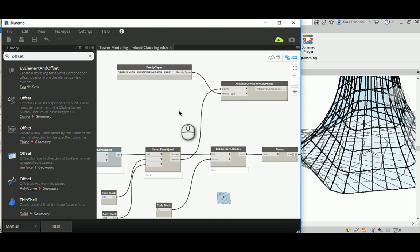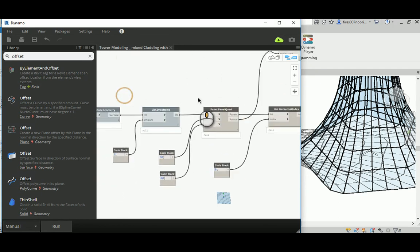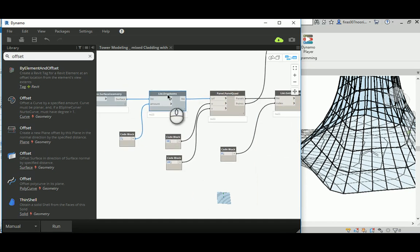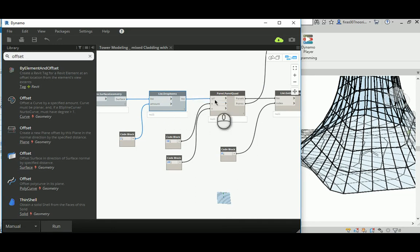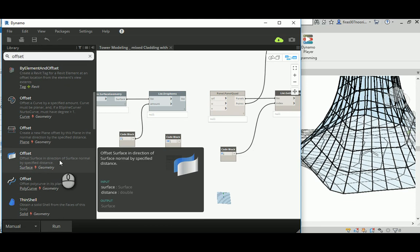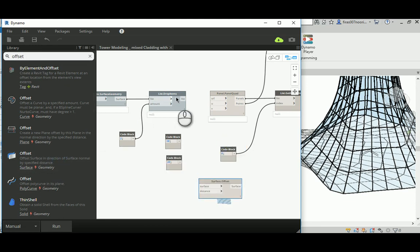You might notice this is an adaptive component curtain wall base system. We need to make an offset for that specific surface. If I run this model in its current condition it's going to be very slow, so it's a good idea to switch this off for now. I'll go ahead and use the Surface Offset node and connect it here.